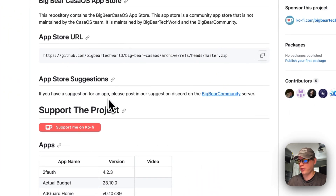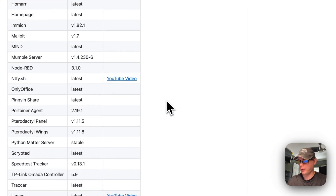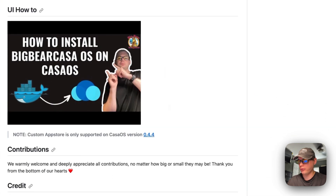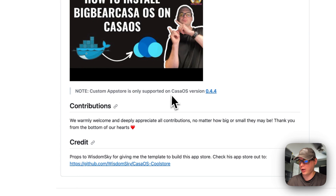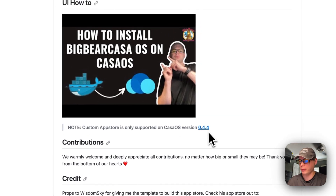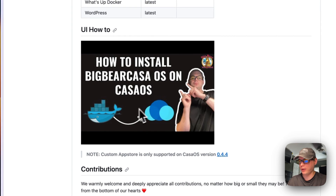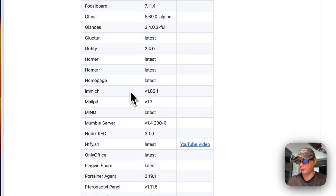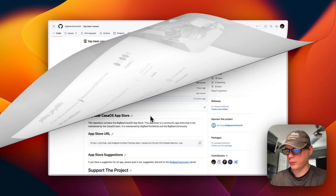Big Bear CasaOS is maintained by BigBearTechWorld and the Big Bear community. You need CasaOS version 0.4.4 or newer. I also made a separate video on how to install it, but I'll go over it in this video as well.